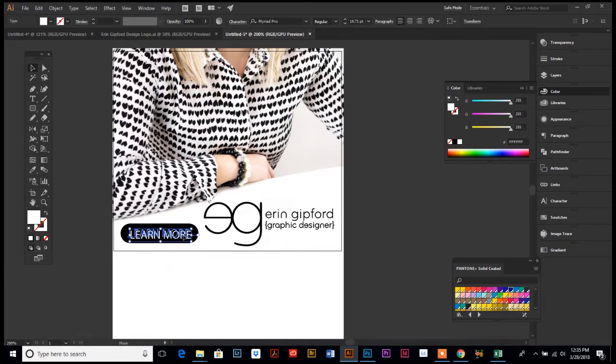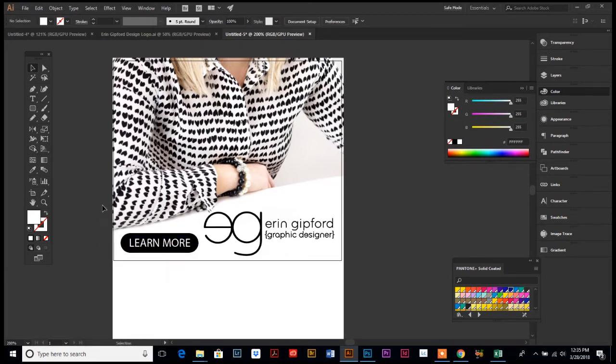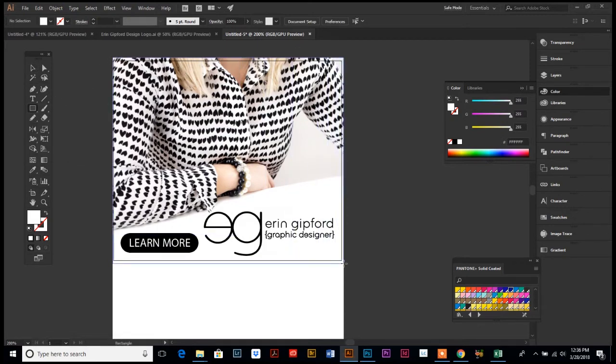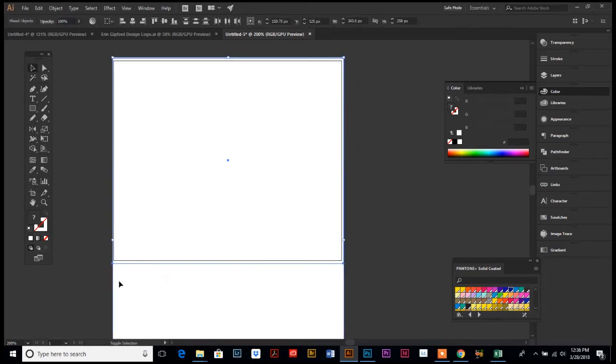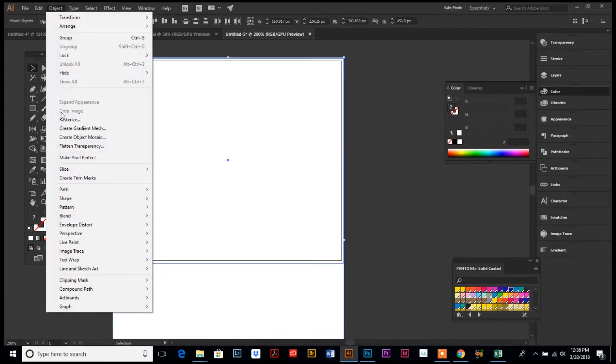So maybe I paid someone to have this advertisement on their website. That would be one purpose for it. Or it could be used for social media. Just gonna mask that out.